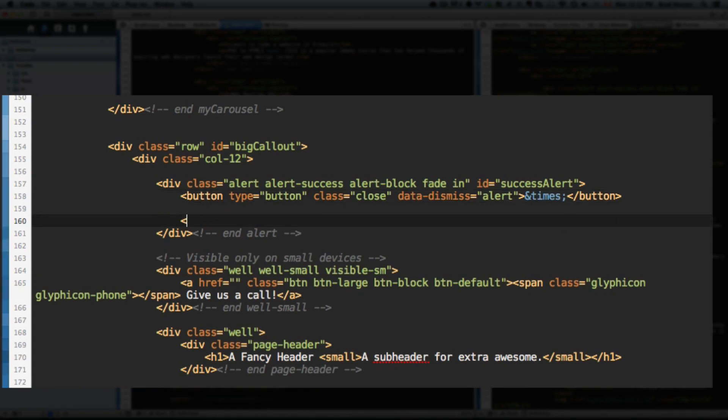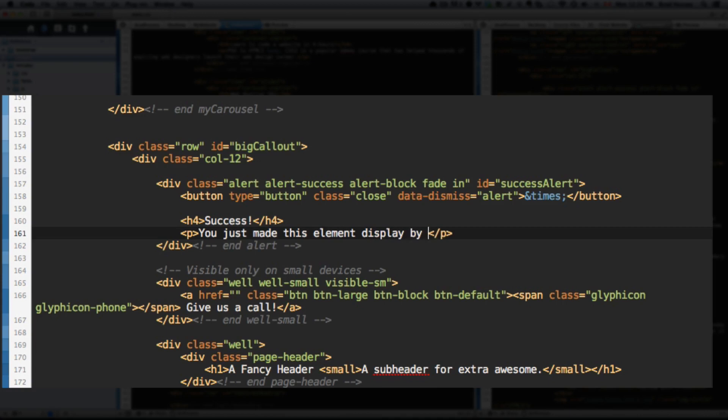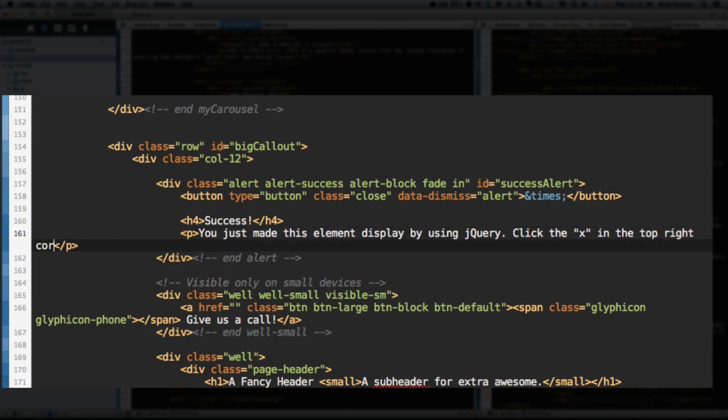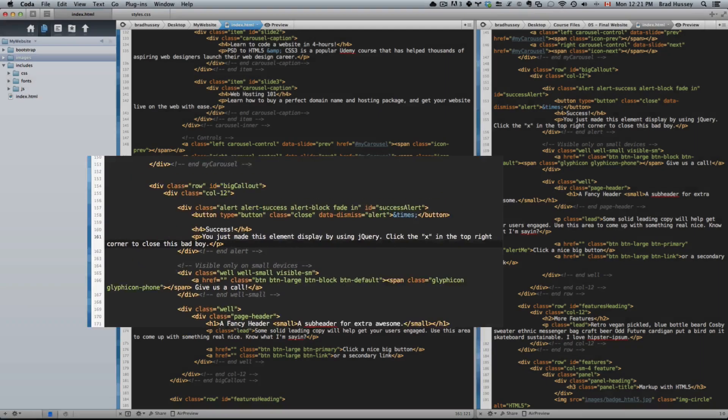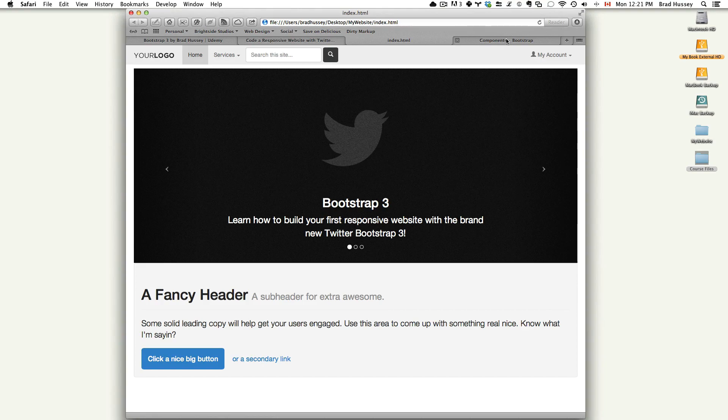Go down below that. Level four heading. Let's say success. And a paragraph tag. You just made this element display by using jQuery. Now, you actually didn't make it show by using jQuery yet because right now it's just going to show up by default because we haven't done any jQuery. Click the X in the top right corner to close this bad boy. Save. Okay. So now let's check out to see what that alert looks like.